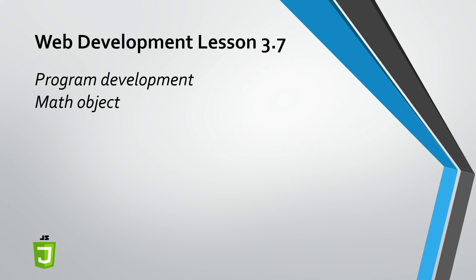Welcome to Web Development Lesson 3.7. In this video, we're going to continue our exploration of program development, as well as explore the math object, which gives us more capabilities in creating sophisticated formulas. So let's get to it.